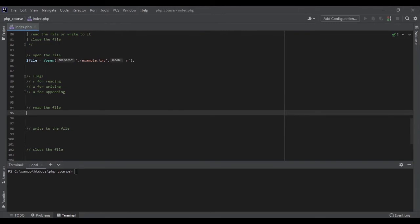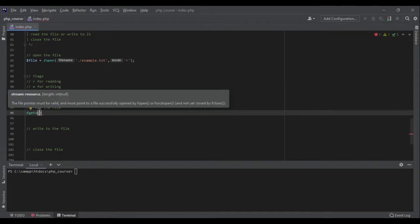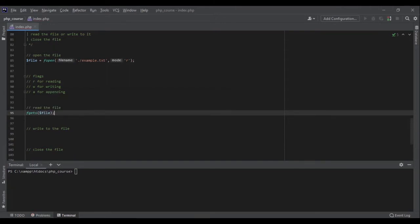Now let's read the file. A good way is to read it line by line. The function to read one line is fgets. It takes a resource as the argument. Remember we stored the resource returned by fopen in a variable? We can pass that variable — file — to fgets. Every time we run this function, PHP returns the current line and moves to the next.